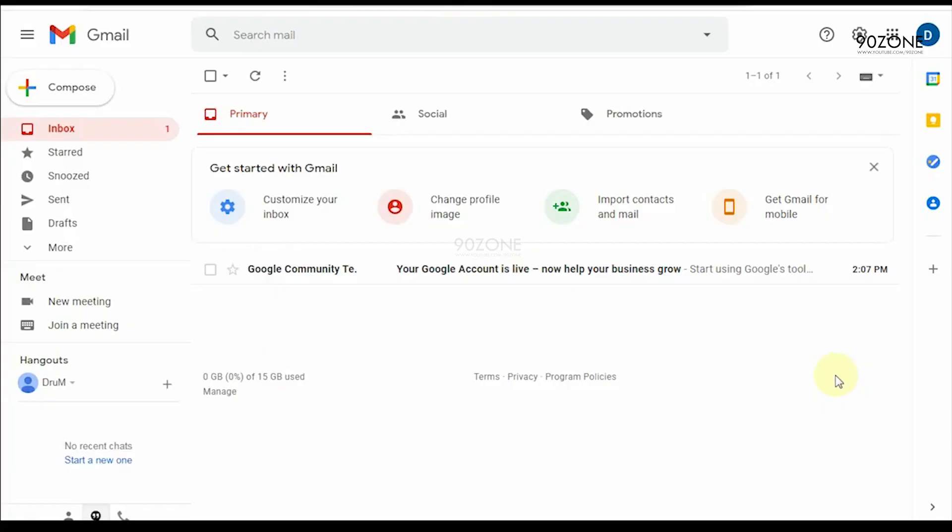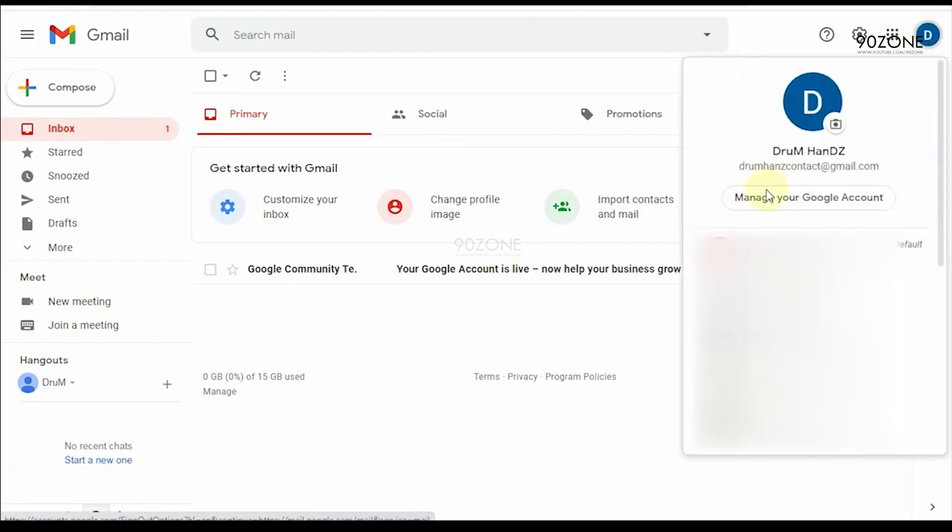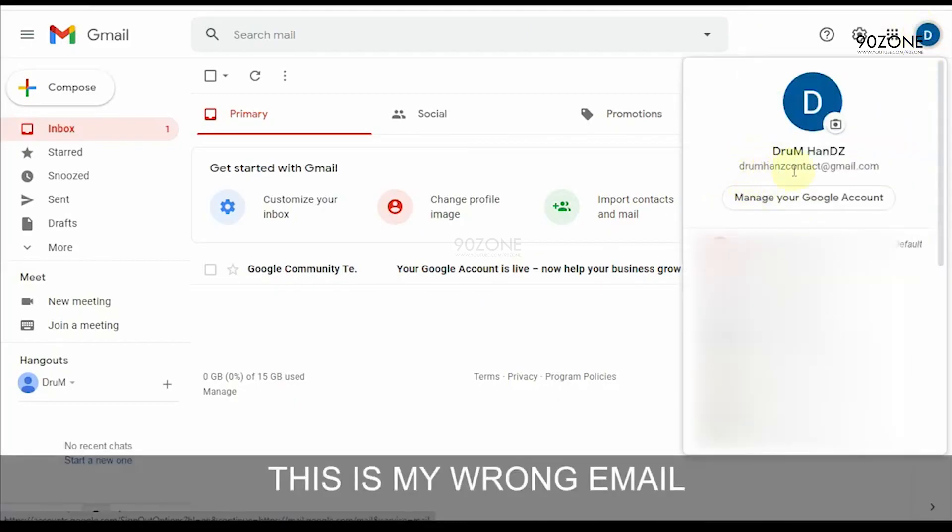Now open your previous email account. This is my wrong email.